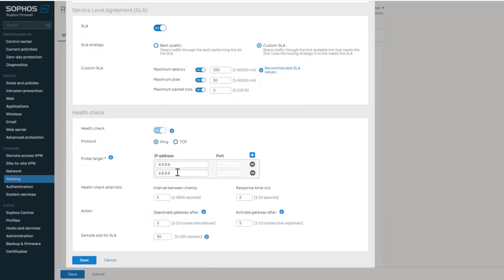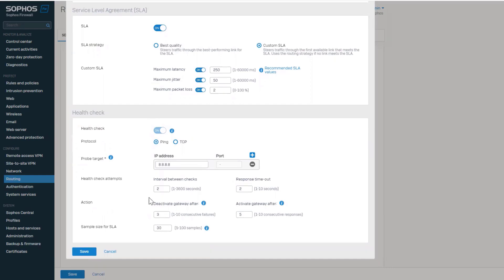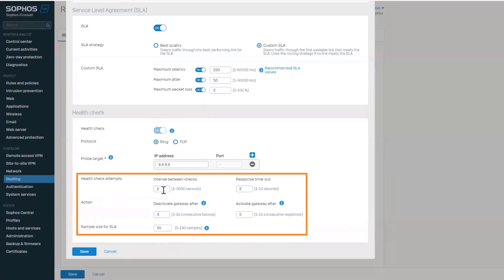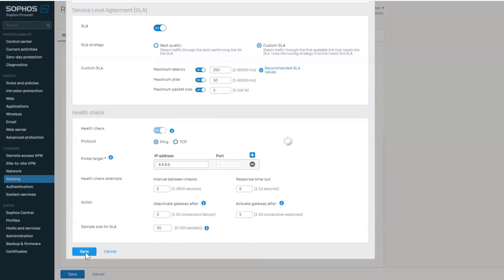When TCP is selected, the port must be entered for the probe targets. You can also refine the health checks by specifying the interval between checks, response timeout, when to deactivate and activate gateways, and the sample size that is used for the SLA.